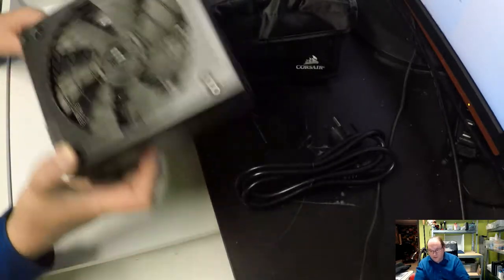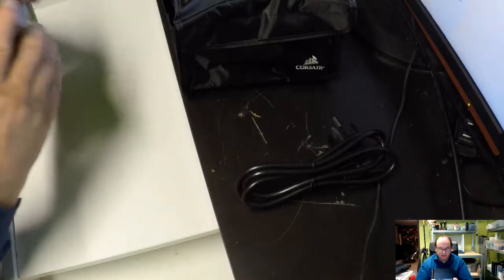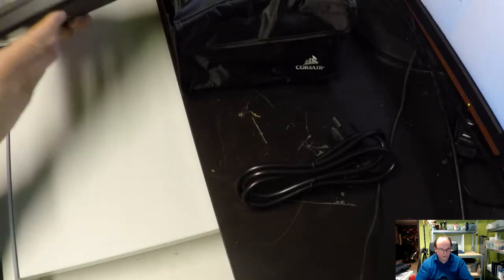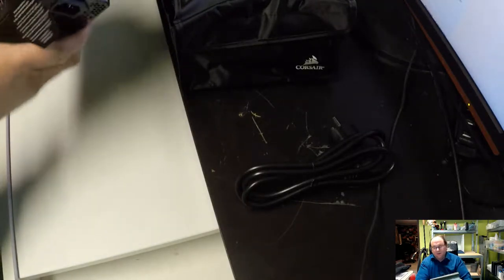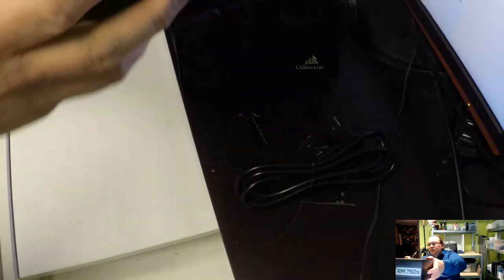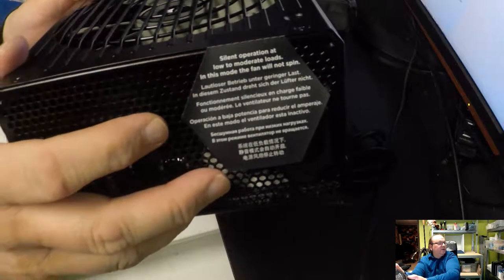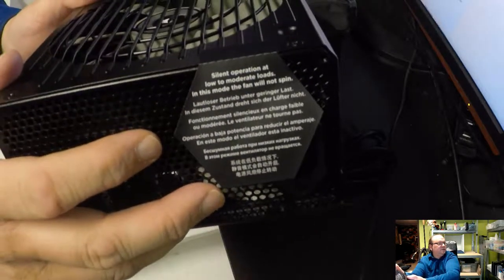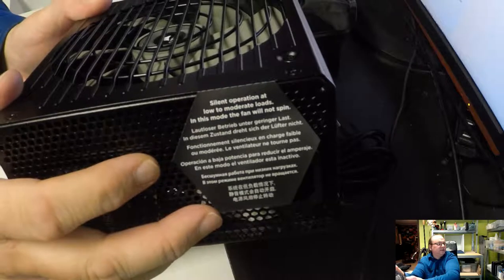Then you might think that, oh, it's broken. The power supply is broken. But this is not the case. But it's, I suppose, good to have that warning, I suppose, for people that don't realize this.